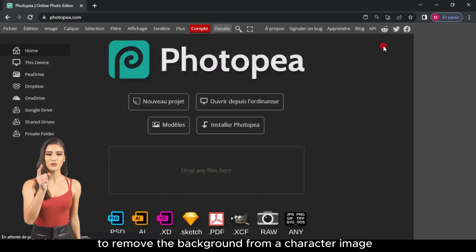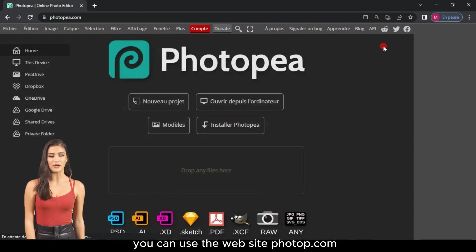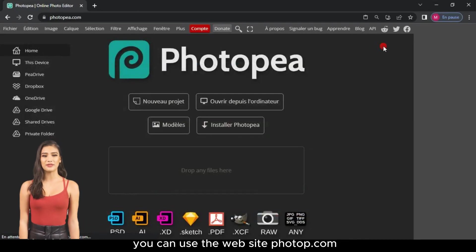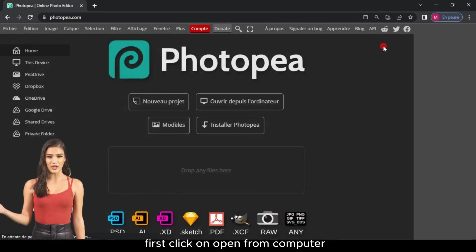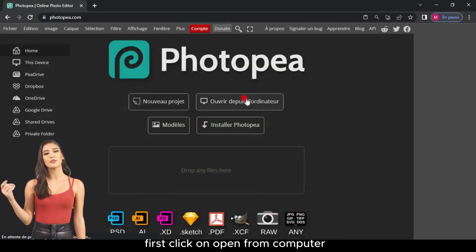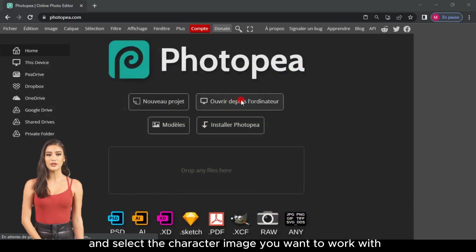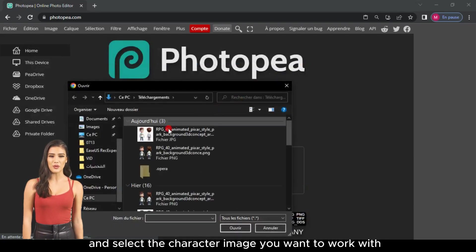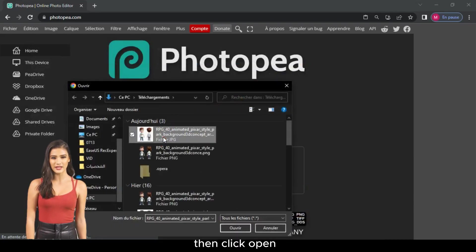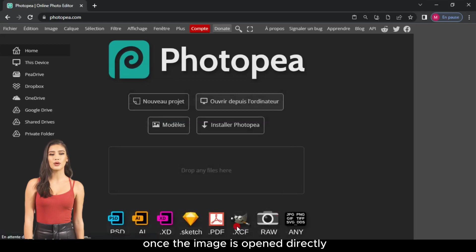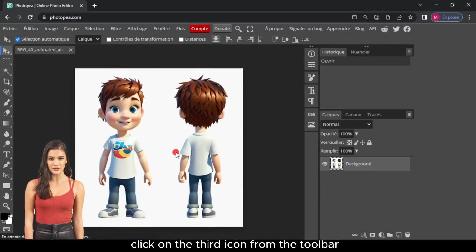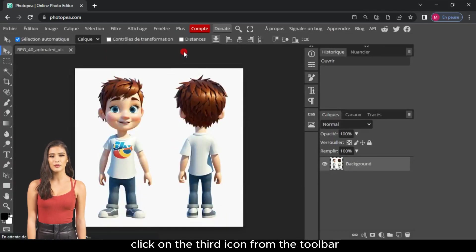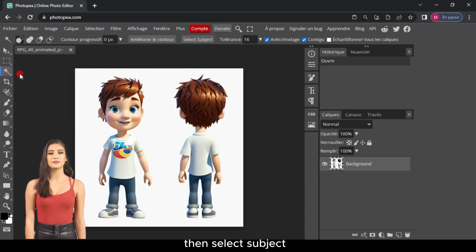To remove the background from a character image, you can use the website Photopea.com. First, click on Open from Computer and select the character image you want to work with. Once the image is opened, directly click on the third icon from the toolbar, then select Subject.